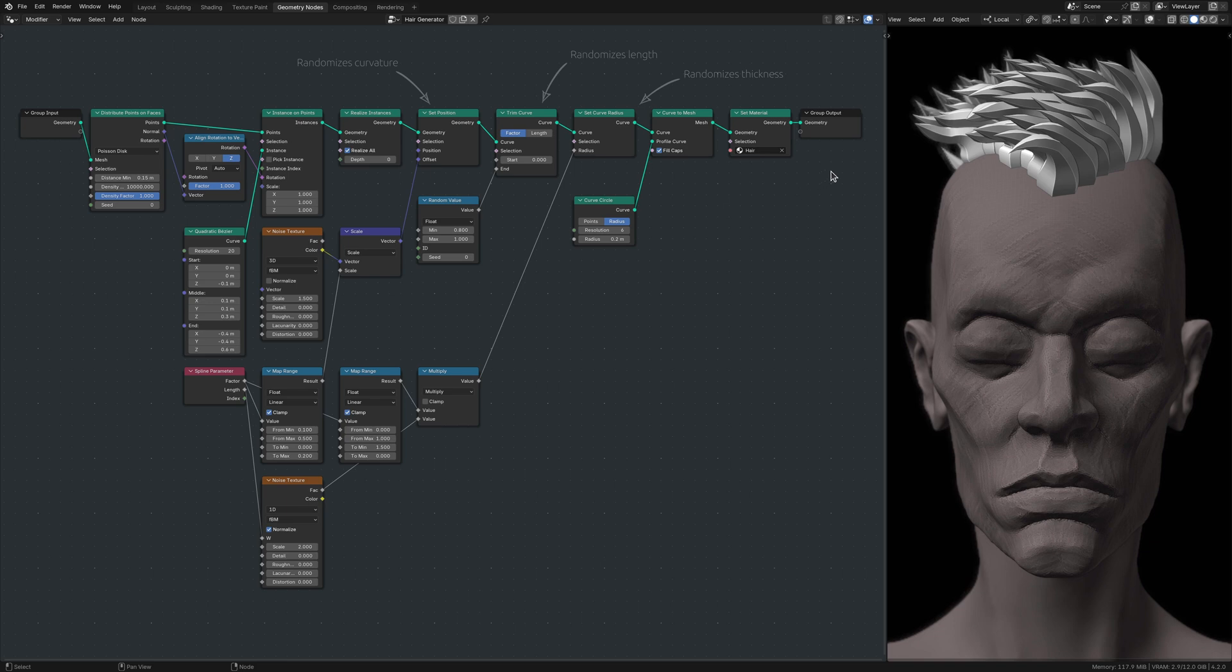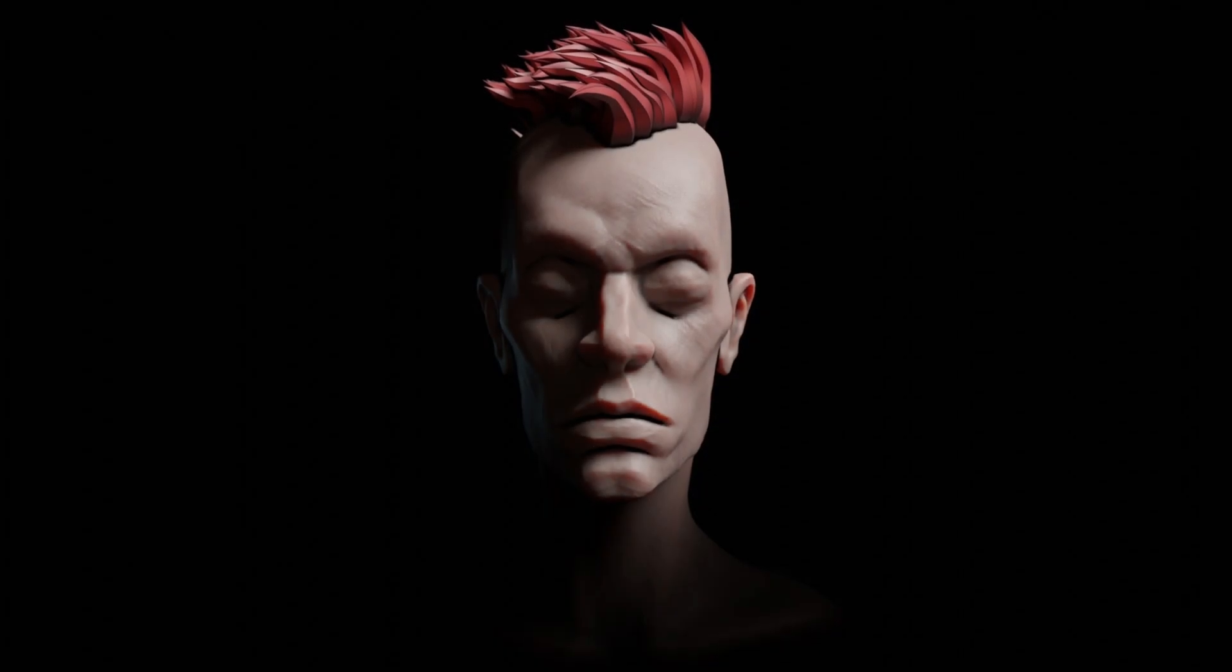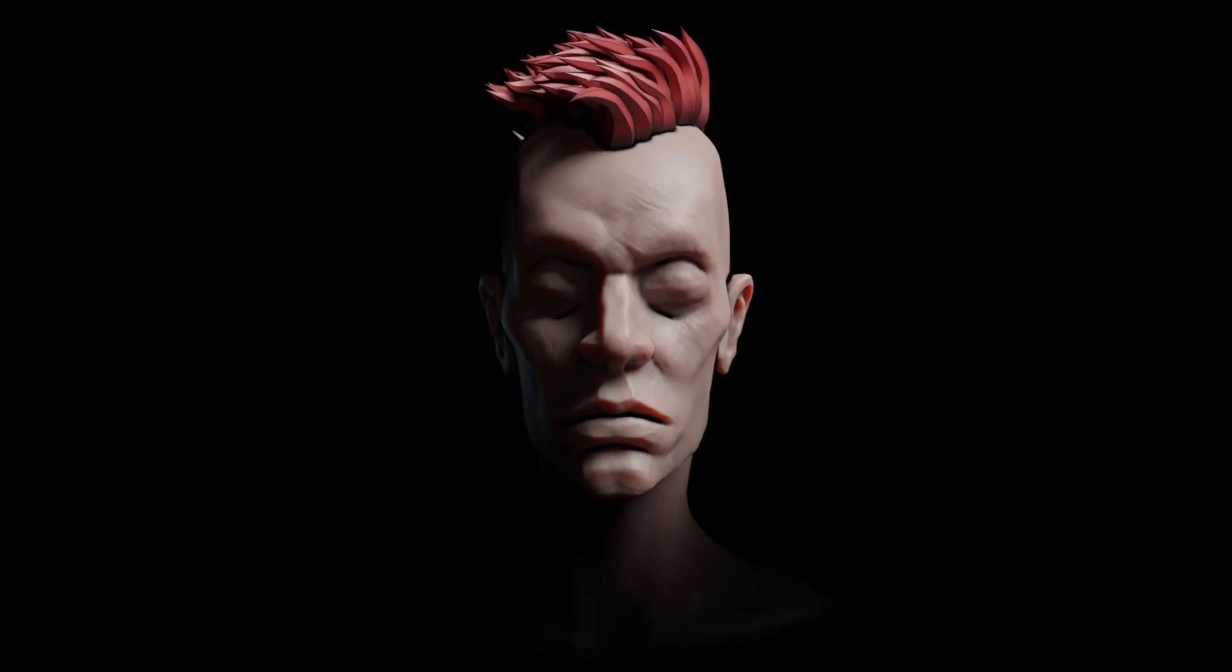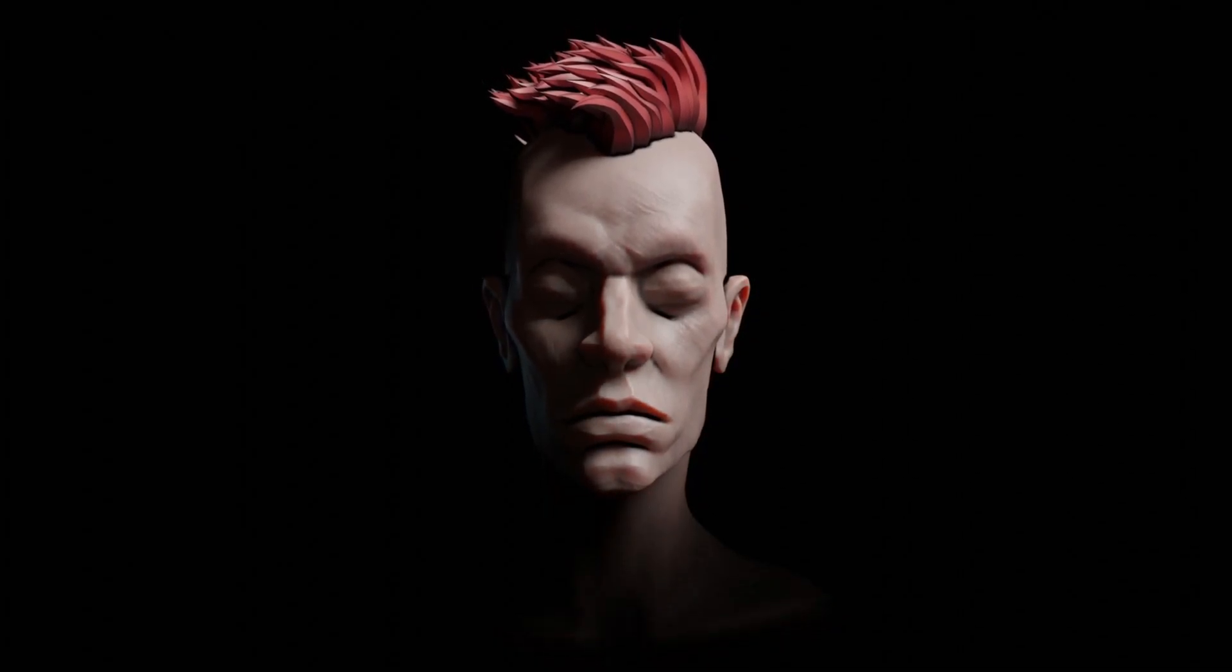With the strands now individually randomized, the final form of the hair emerges, more convincing and more interesting.